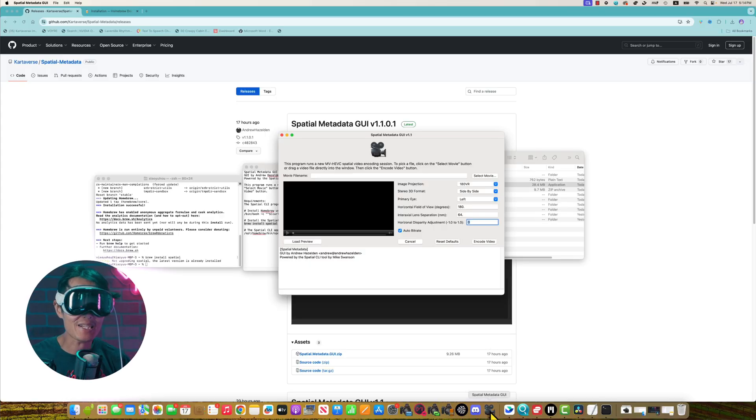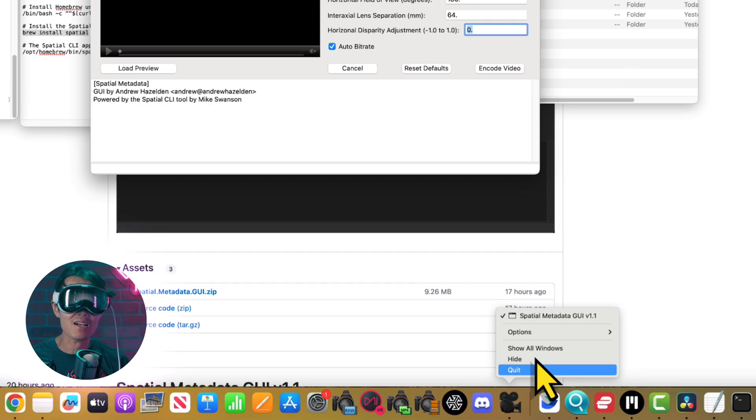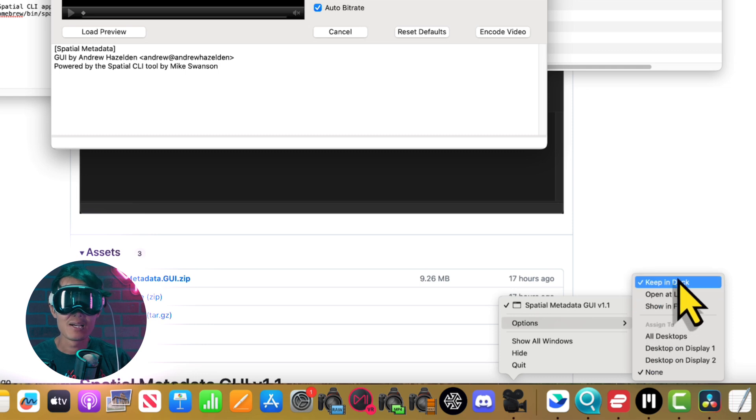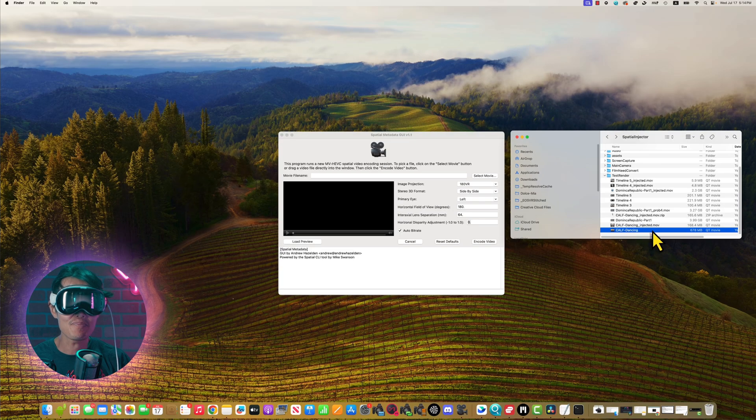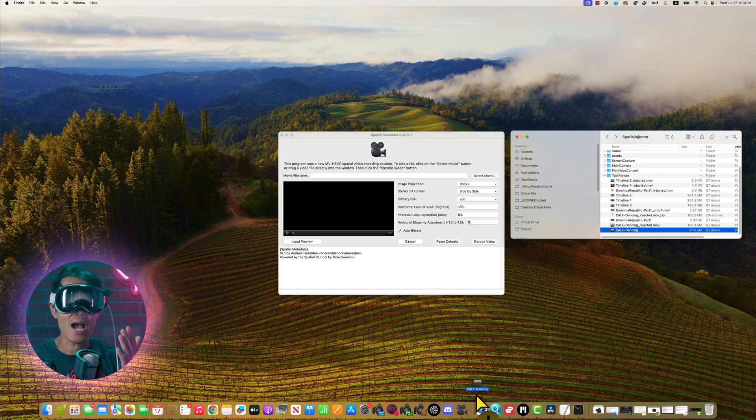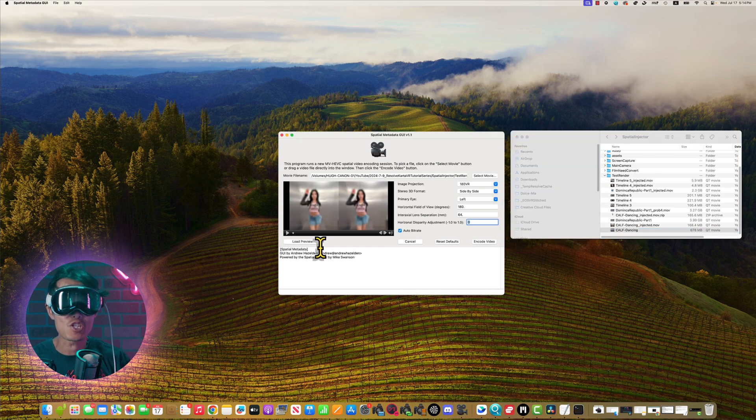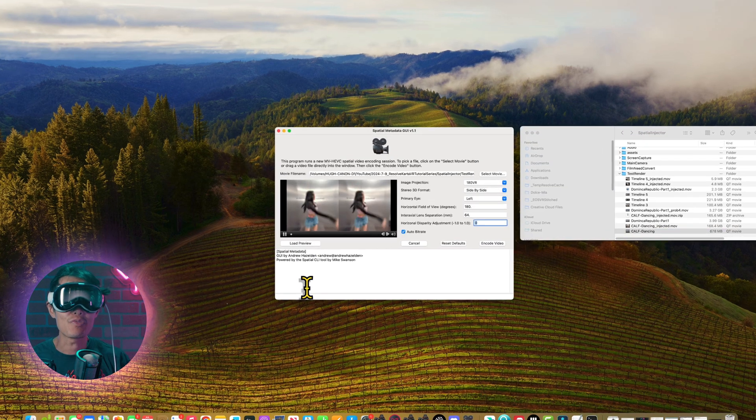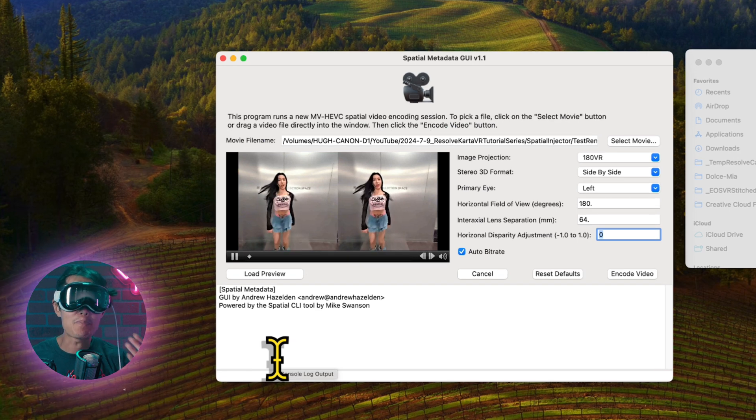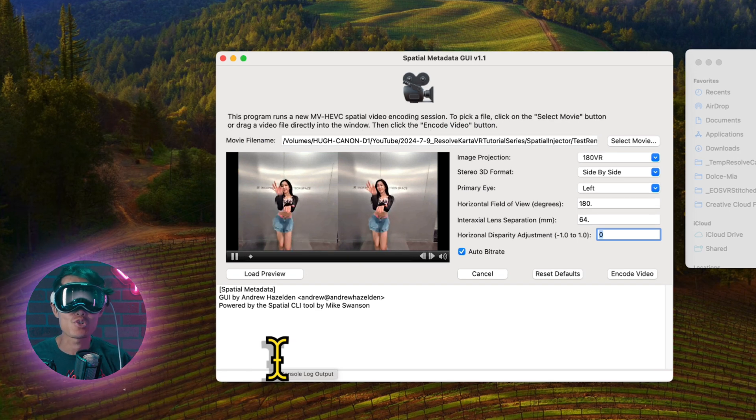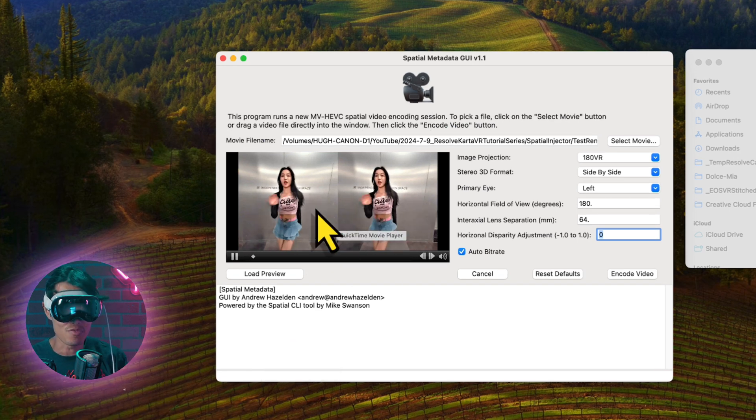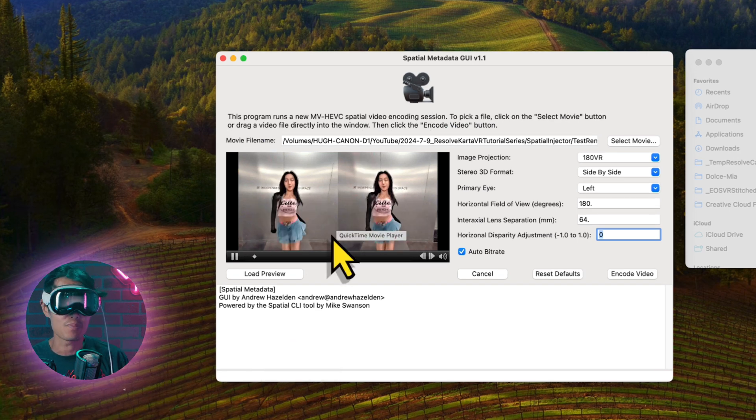After you open, right click on the dock icon, option, keep in dock. Now next time, you can just drop a 3D video directly on top of the icon. And it will open the spatial metadata GUI with the video loaded. You can play it to make sure that it is the video you need to convert onto Vision Pro.